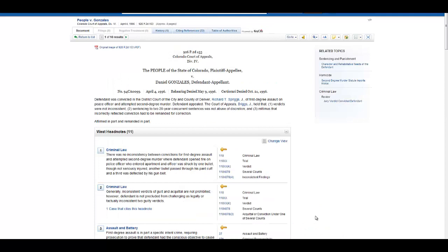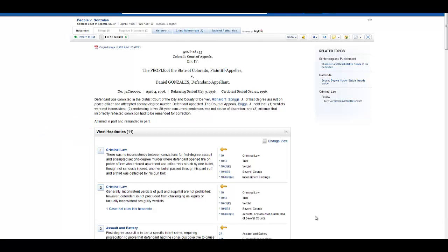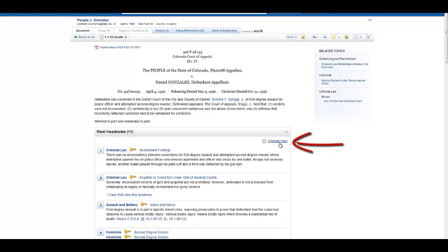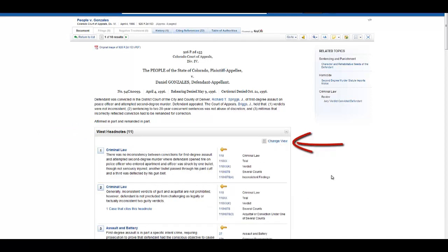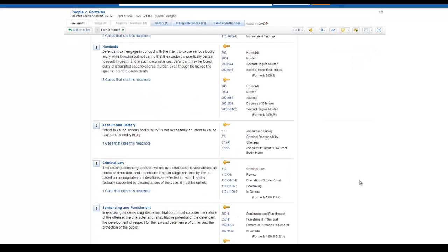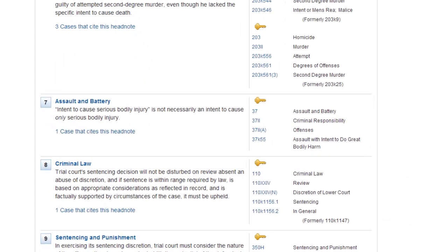Now let's explore what a headnote looks like in Westlaw Next. Headnotes in Westlaw Next will appear just after the caption and the synopsis. You can change the style of the headnote view by using Change View. For now, select the view that shows the topics and key numbers. Let's look at Headnote 7.